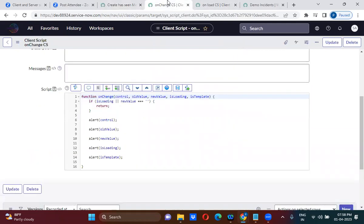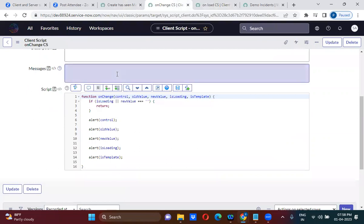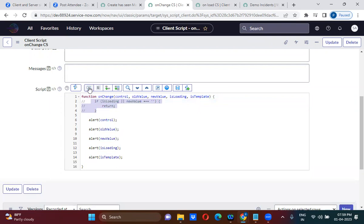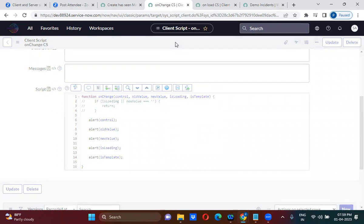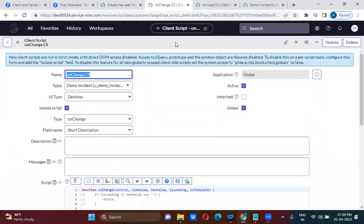The onChange client script can also work as an onLoad as well. What we discussed is that every time the form loads, the onLoad client script runs — but this onChange client script will also work on the onLoad. By removing the if-condition, the onChange client script will work on the onLoad as well. I've removed the condition and commented the script — saving this now.